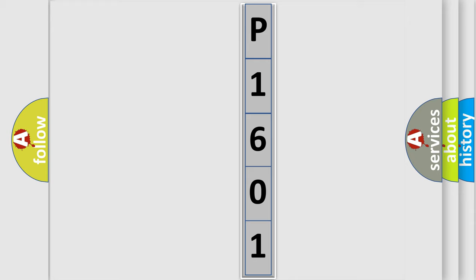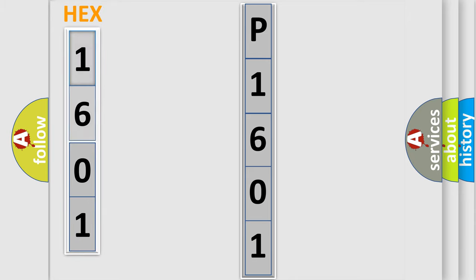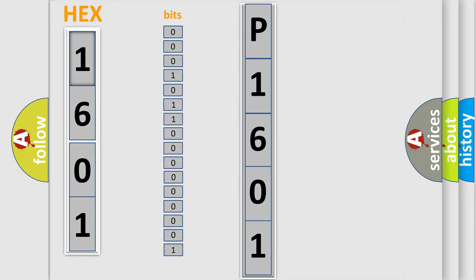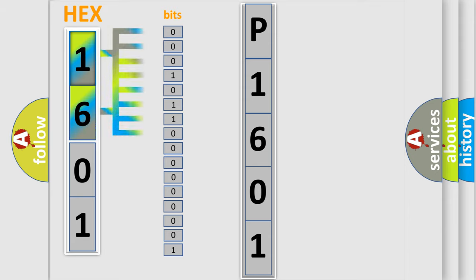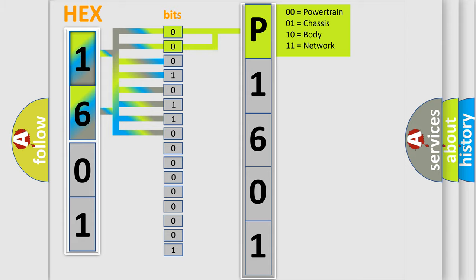The error code is split into two bytes consisting of 16 bits. One bit is the basic unit that each computer works with. The bit has two logical states: zero, low level, and one, high level. By combining the first two bits, the basic character of the error code is expressed.